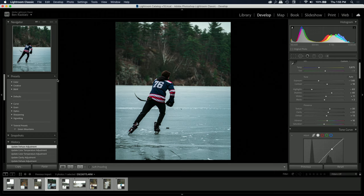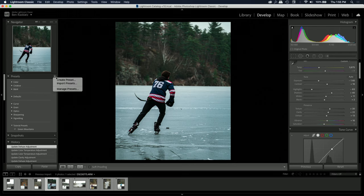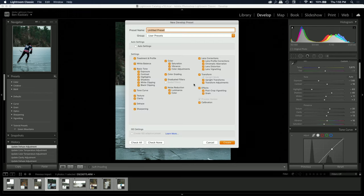I wanted to make all of the photos from this day look fairly similar. So I'm going to go to the presets window and go ahead and create a preset.